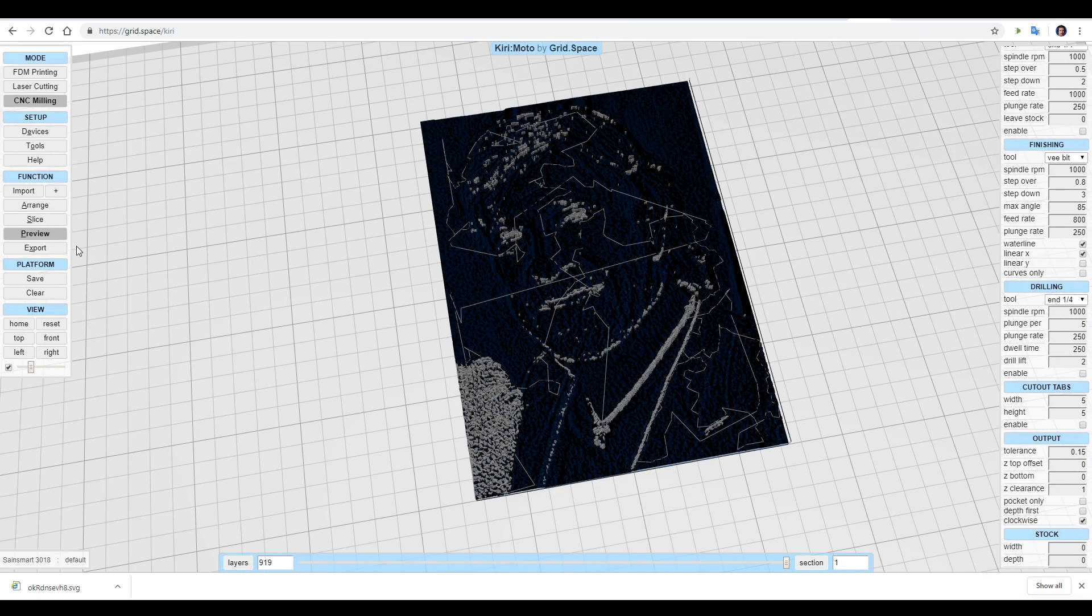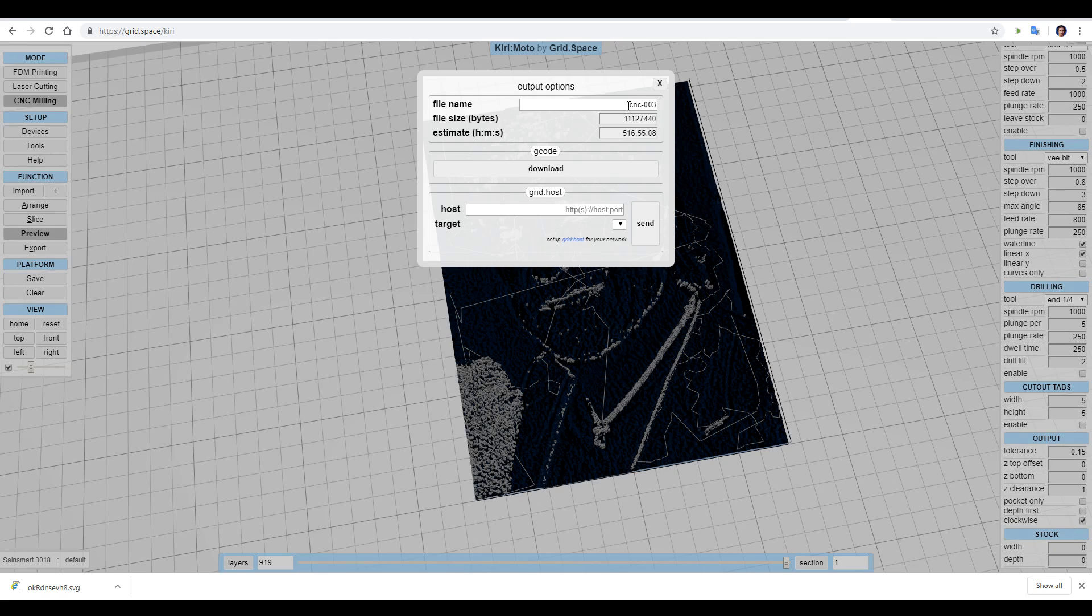When you're happy, you simply come to export, give your file a name, and then download the gcode, ready to send to the machine.